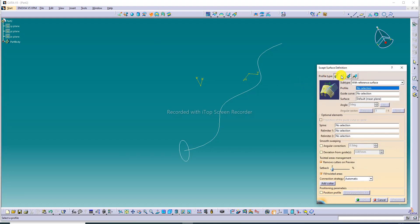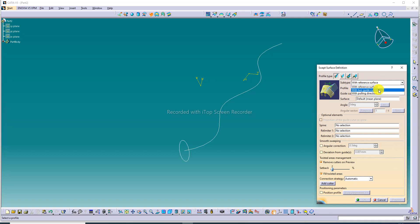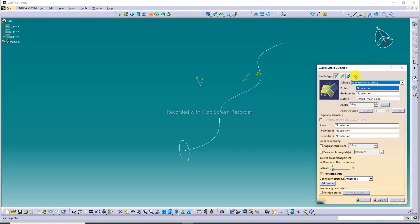The profile types are: first is explicit, second is line, third is circle, and fourth is conic. Today we discuss the explicit type with reference surface and with two guide curves, both one by one.